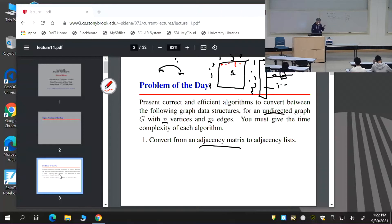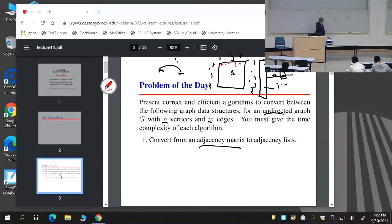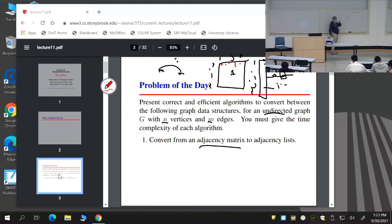Now let's go the other way: converting an adjacency list representation to an adjacency matrix. The first step is to initialize the adjacency matrix M—allocate an n×n slab of memory and set it all to zero.